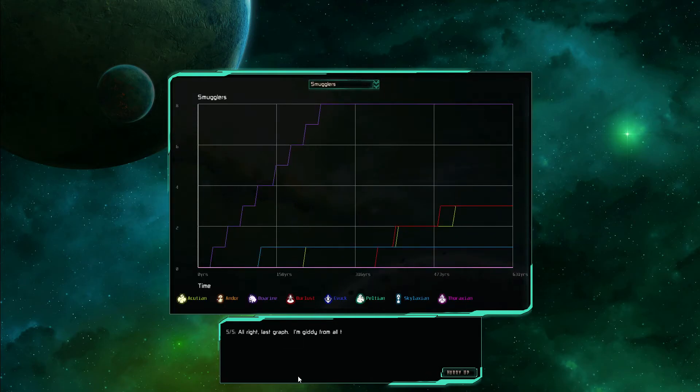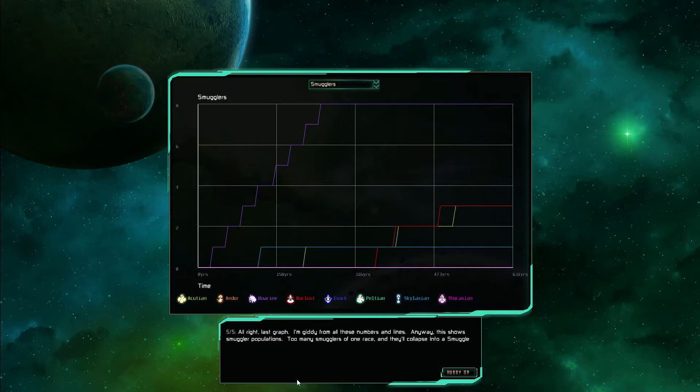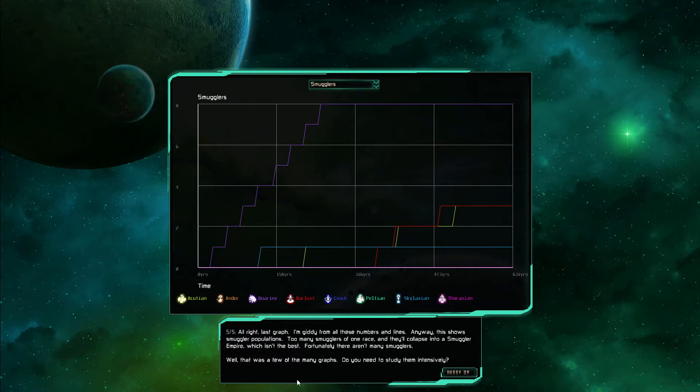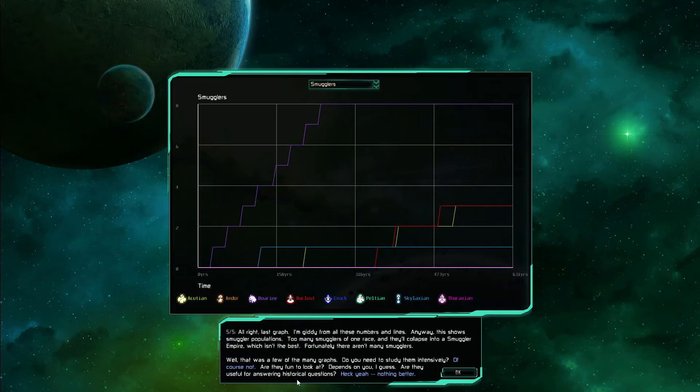Alright last graph I'm giddy with all these numbers and lines. Anyway this shows smuggler populations. Too many smugglers for one race and they'll collapse into a smuggler empire which isn't the best. Fortunately there aren't many smugglers. Well that was for a few of the many graphs. You need to study them intensively of course. Not are they fun to look at depends on you I guess. Are they useful for answering historical questions? Heck yeah nothing better.